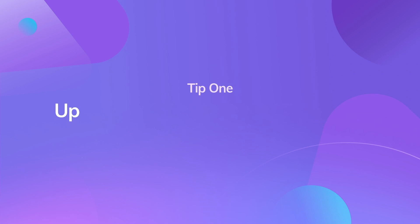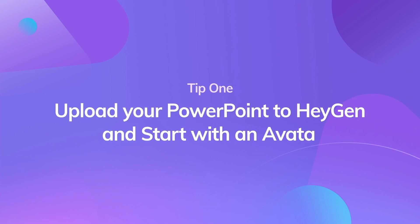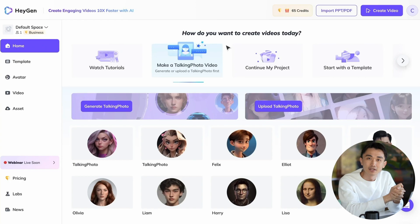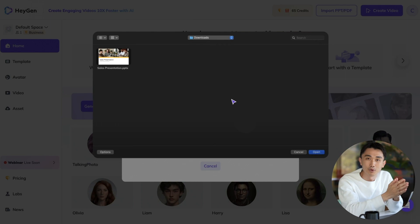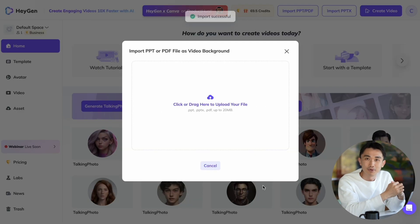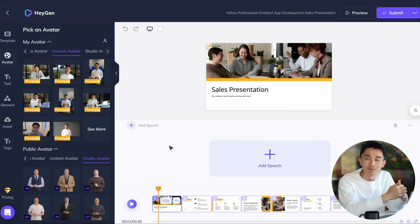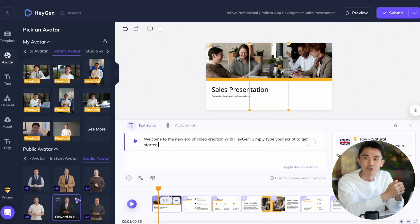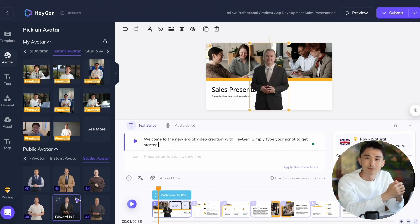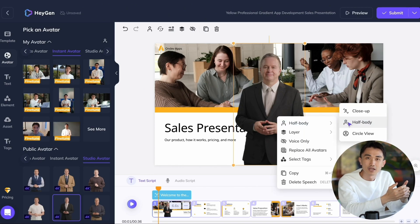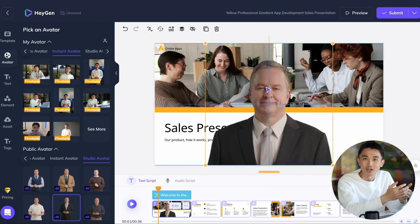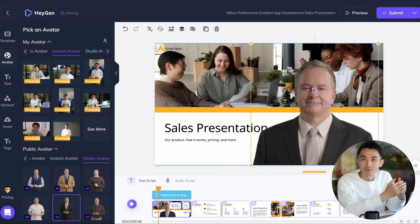Tip 1: Upload your PowerPoint to Heijen and start with an avatar. Within the Heijen editor, simply click the Import PT PDF button to effortlessly upload your PowerPoint file as the video background. To immediately captivate your viewers, begin with a compelling introduction featuring an avatar. Instead of starting with a typical slide, you can start from a close-up talking avatar, effectively engaging your audience right from the start.